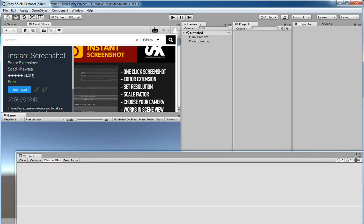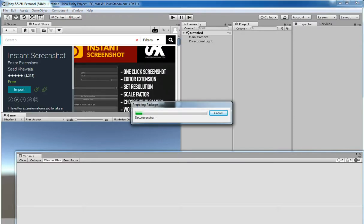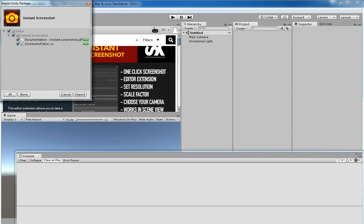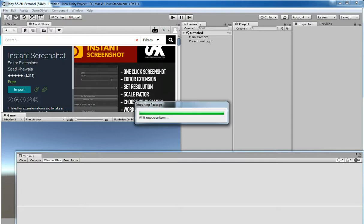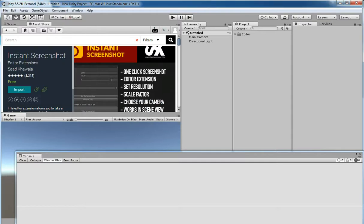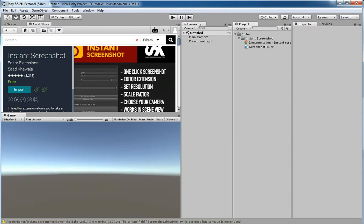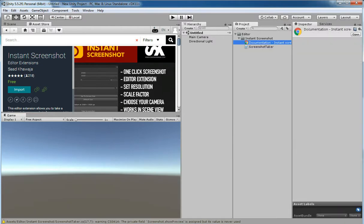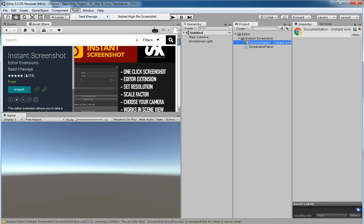And then I am just downloading the assets, importing. There you go. If you click on Tools you can see the Instant Screenshot system.